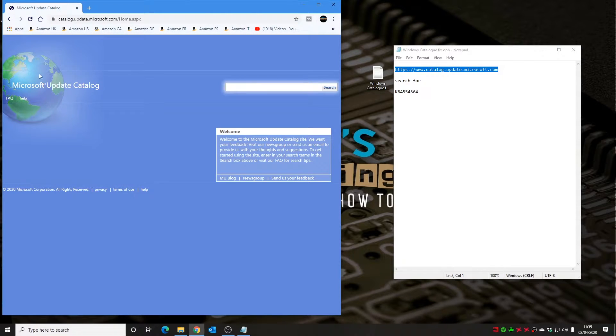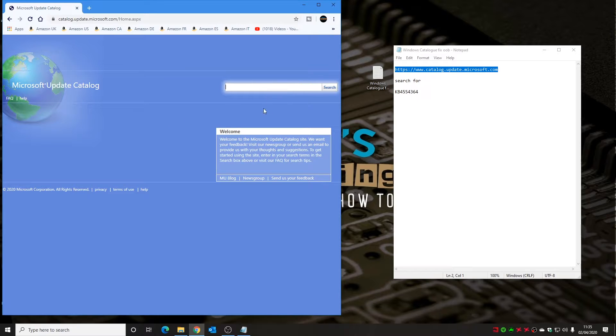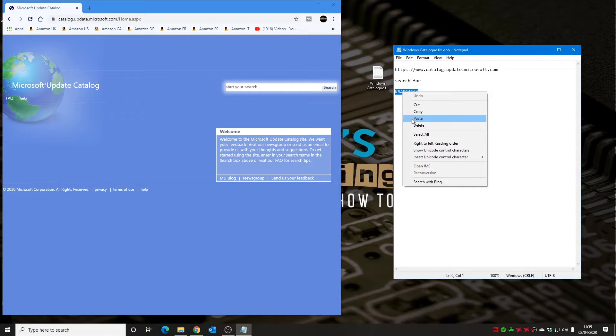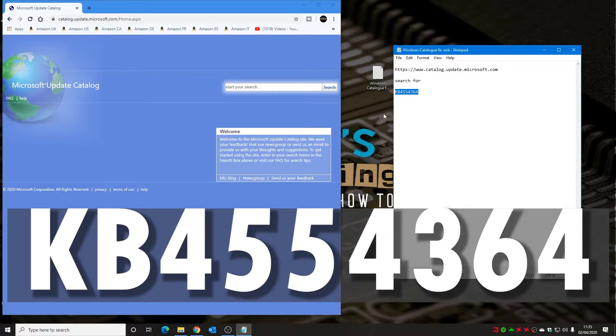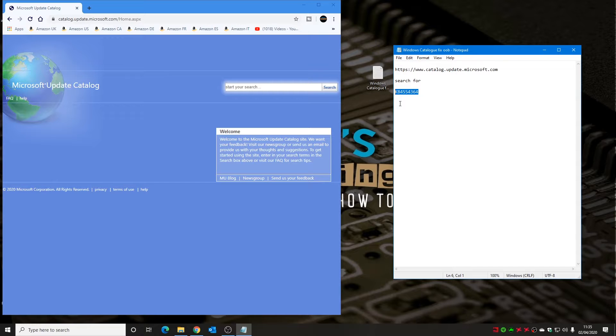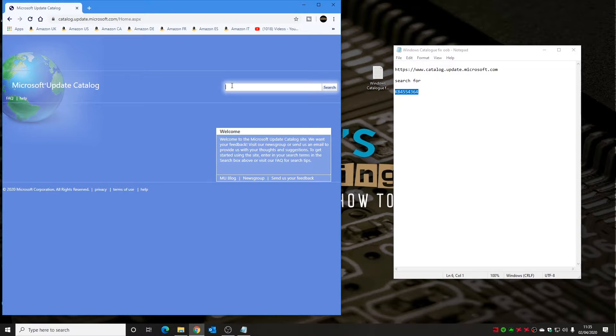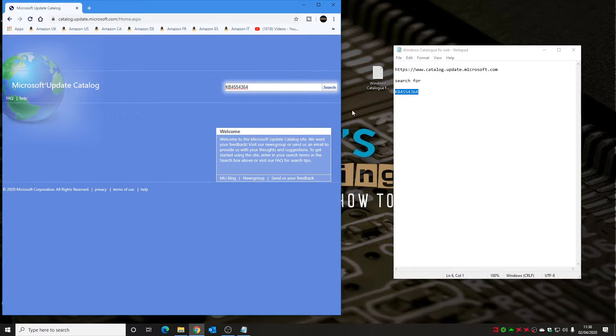This is the Microsoft Update Catalog, where pretty much all the Windows updates and software updates have been for the last God knows how many years, and you can search for individual updates. Knowledge bases or updates are all numbered, and the one that we've got on this one is knowledge base version KB4554364. You won't be able to find this at the moment on Windows Update if you try and do a Windows Update manually from your system using the control panel. You do have to actually search this one out yourself because it hasn't been officially released. This is what is known as an out-of-band update, or OOB update. Let's paste that into our knowledge base catalog search and click search.